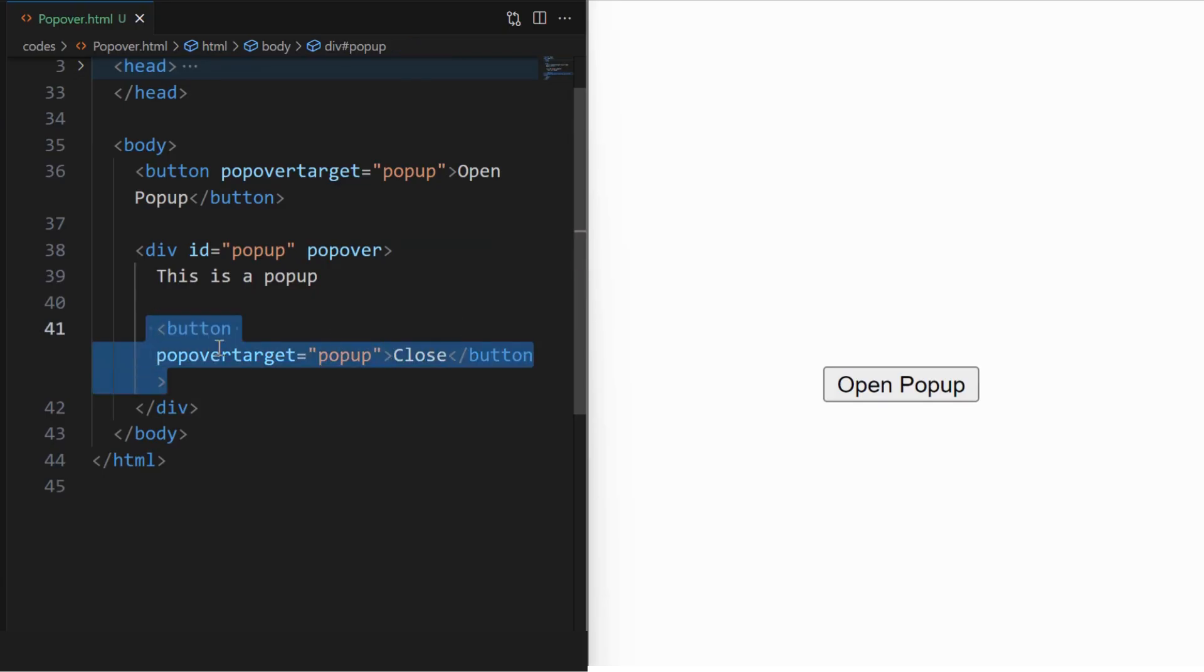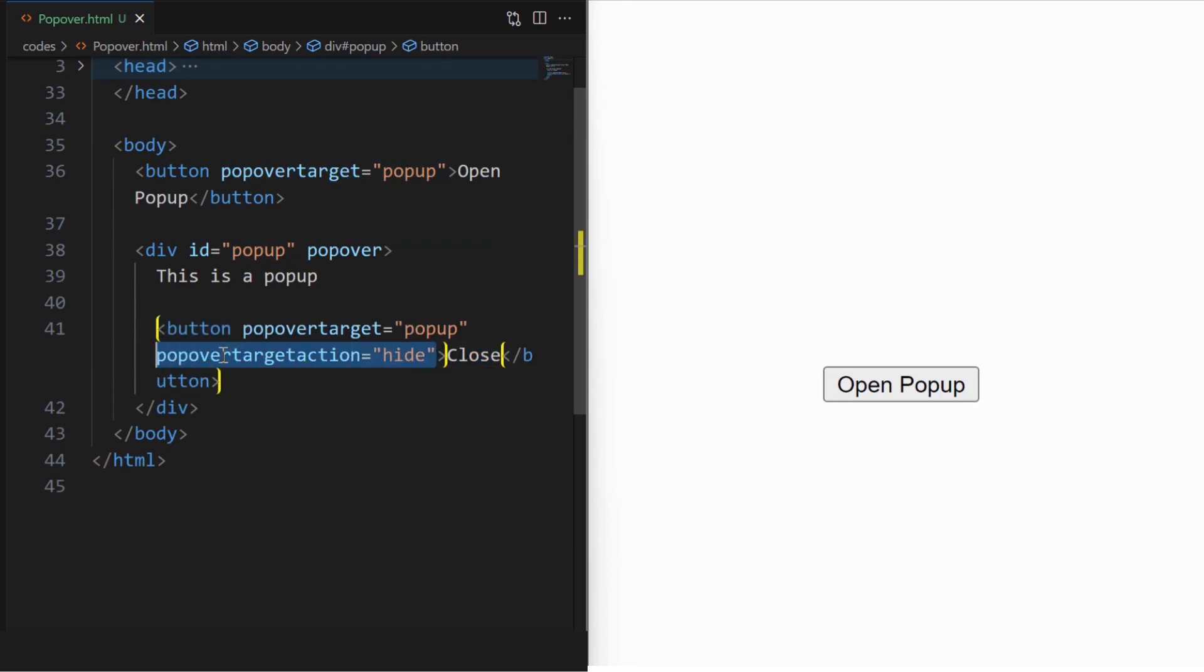We can also include a cancel or close button. For that, create a button inside the pop-up element and set the pop-over target attribute. Then set the pop-over target action attribute to hide.